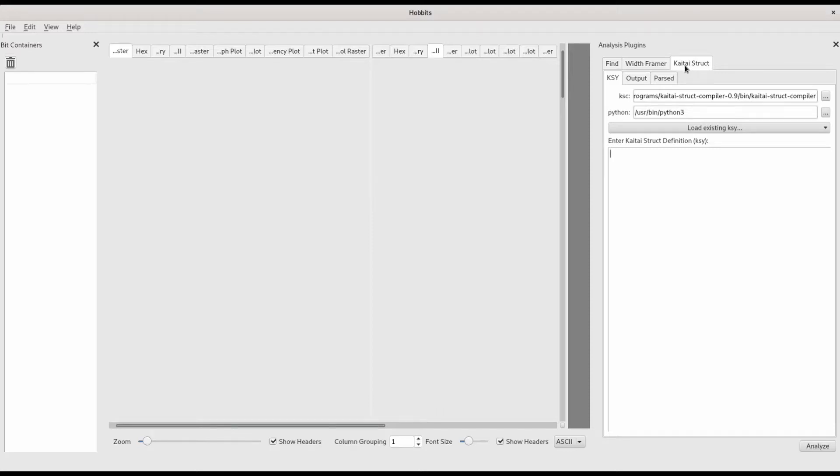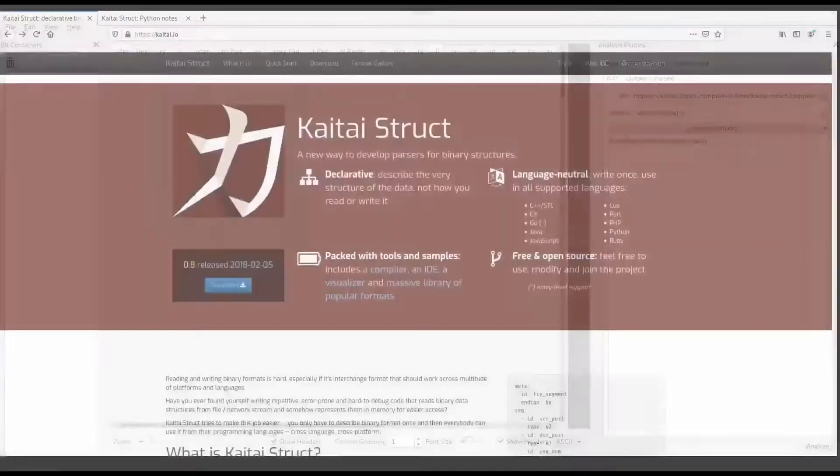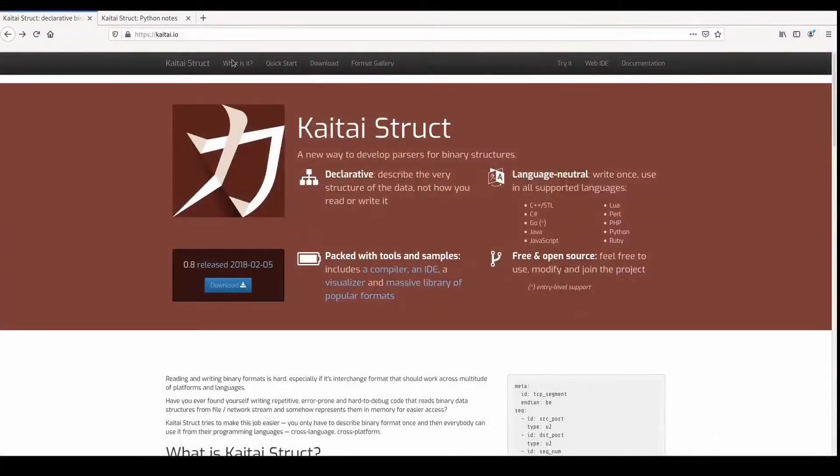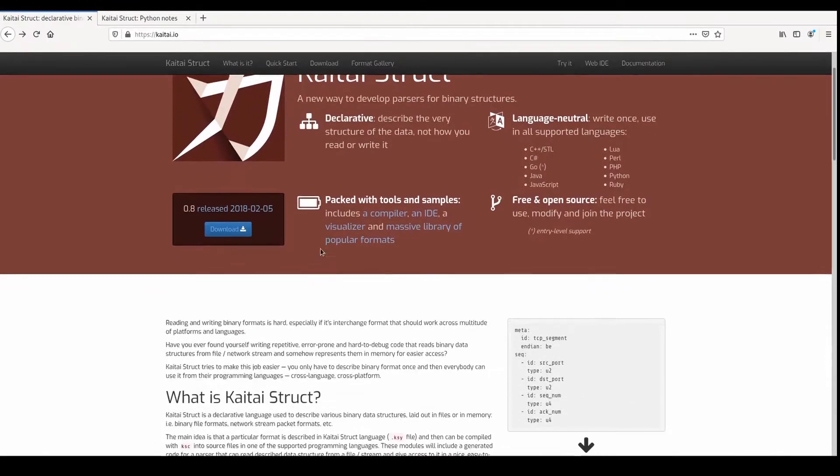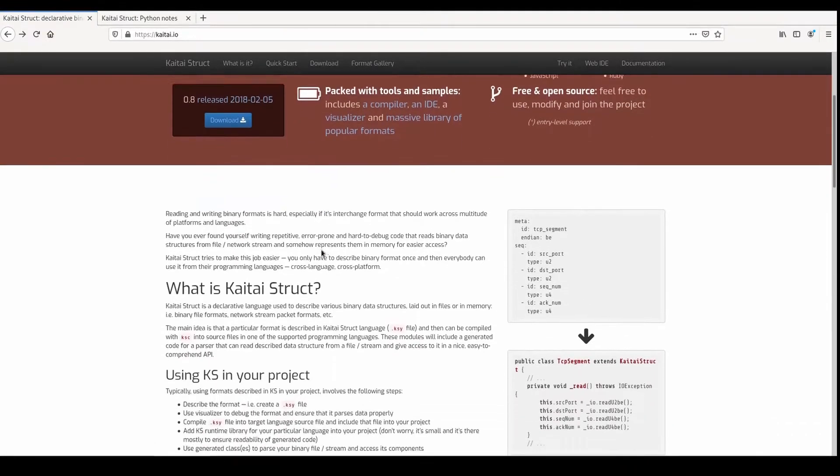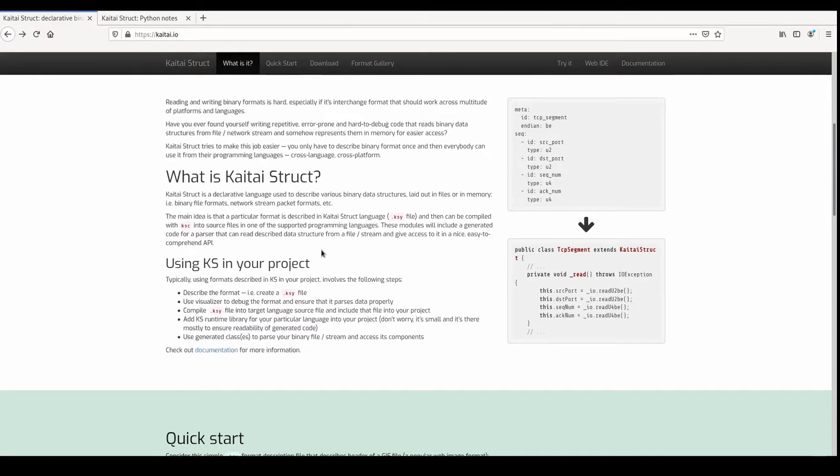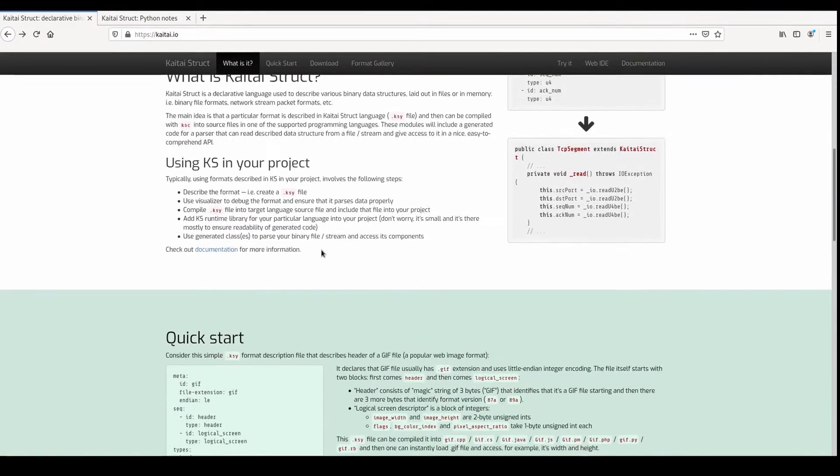In this video, I'm going to show you how to use the KyTai struct plugin in Hobbit's bitstream analysis GUI. KyTai is a declarative binary format parsing language with a lot of flexibility, as well as many existing templates and utilities.